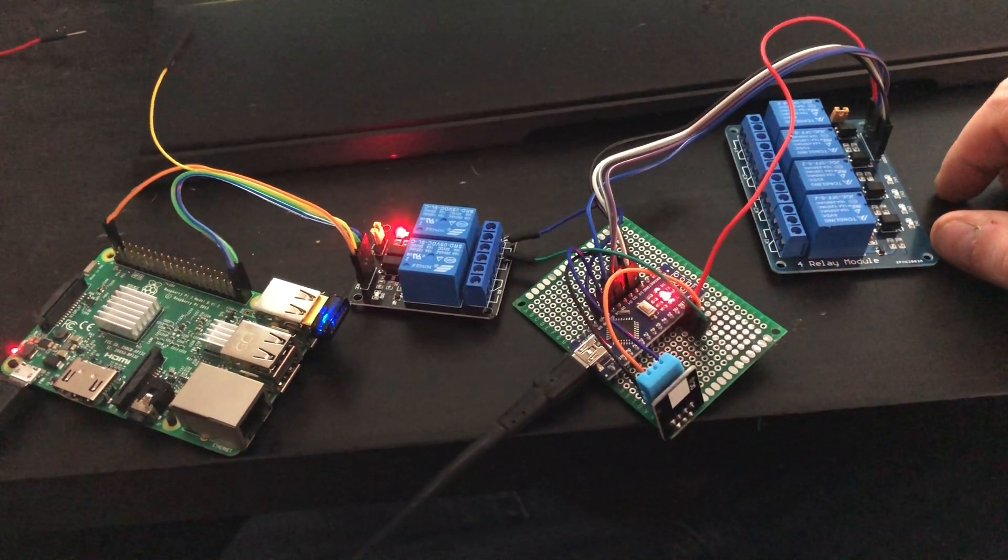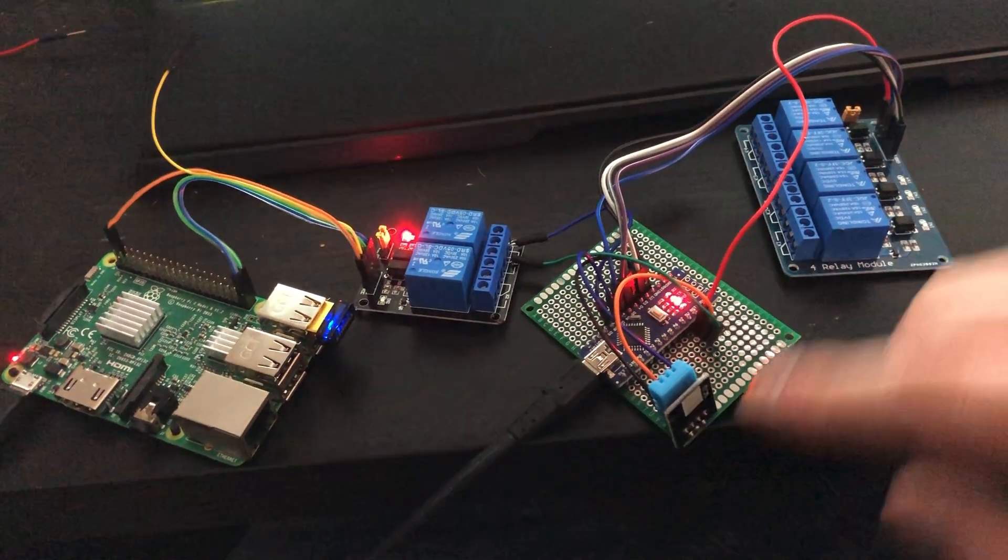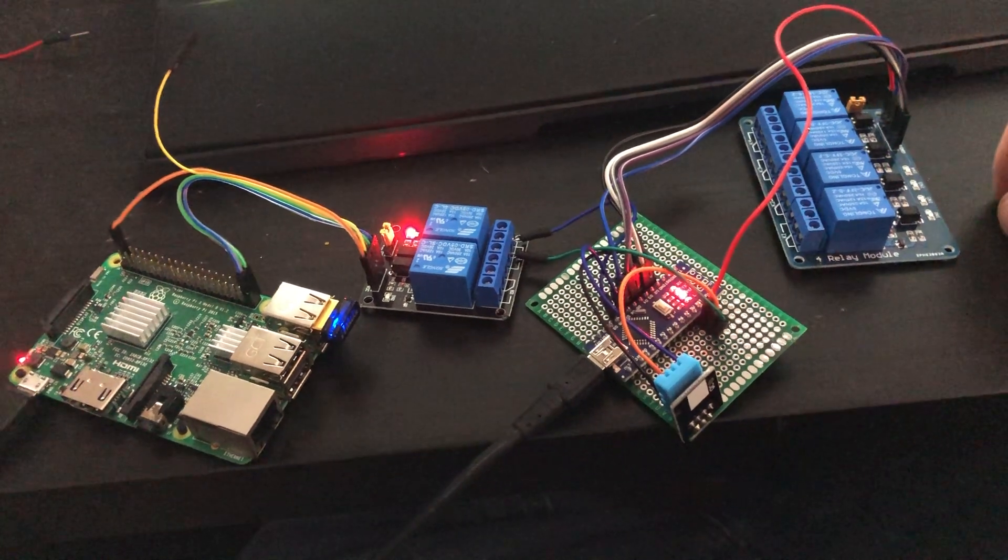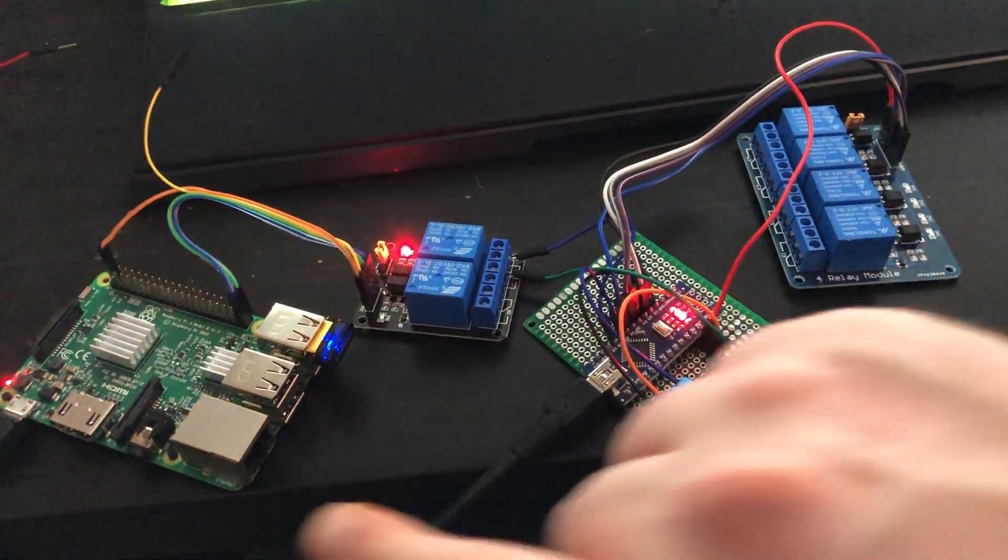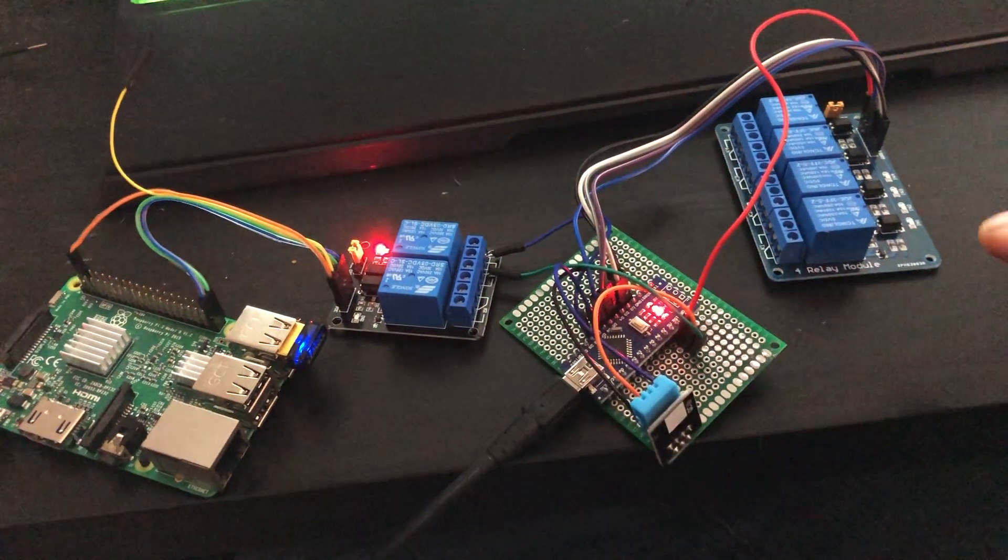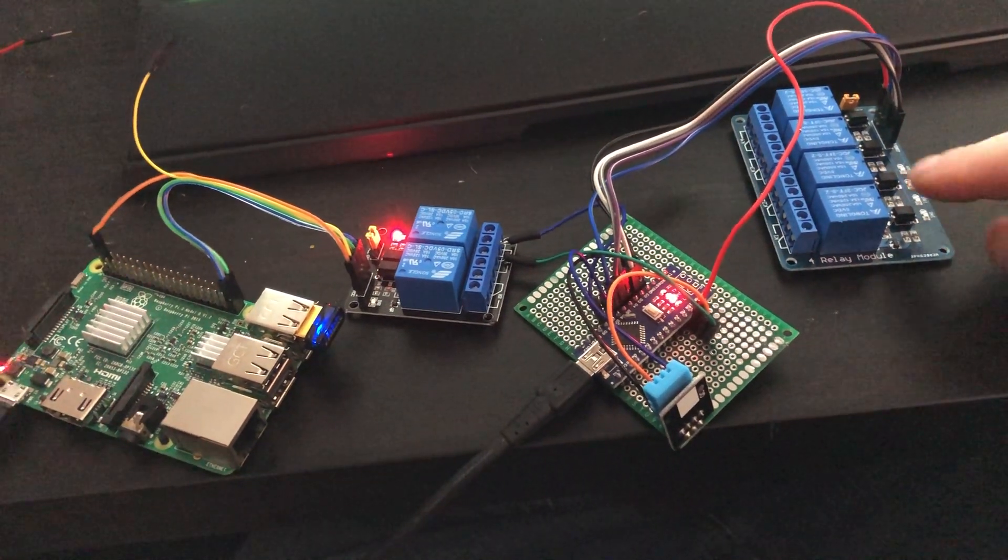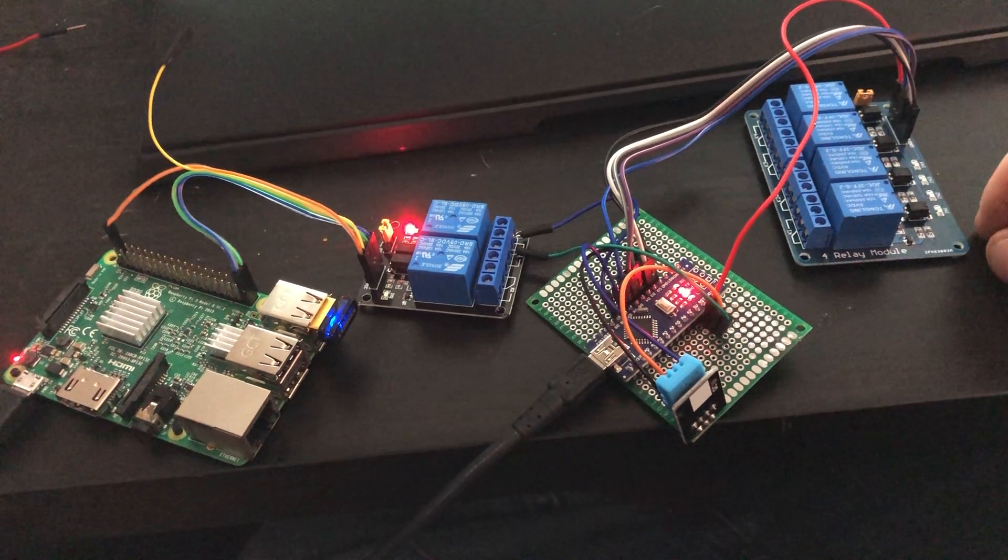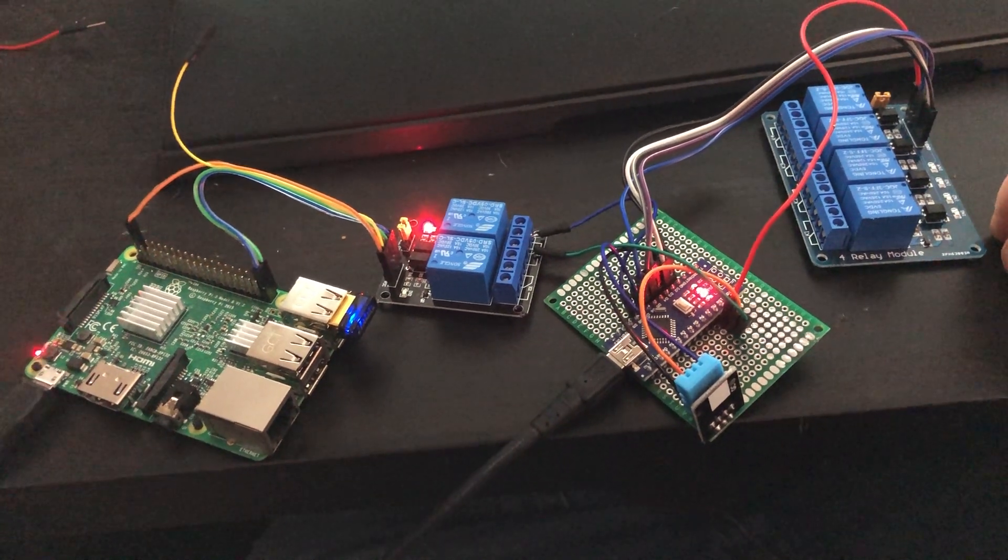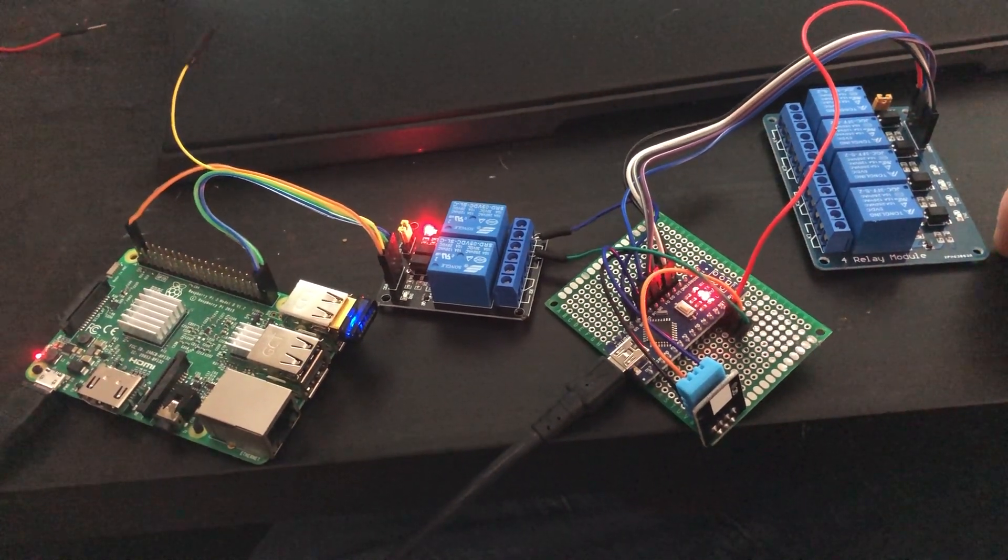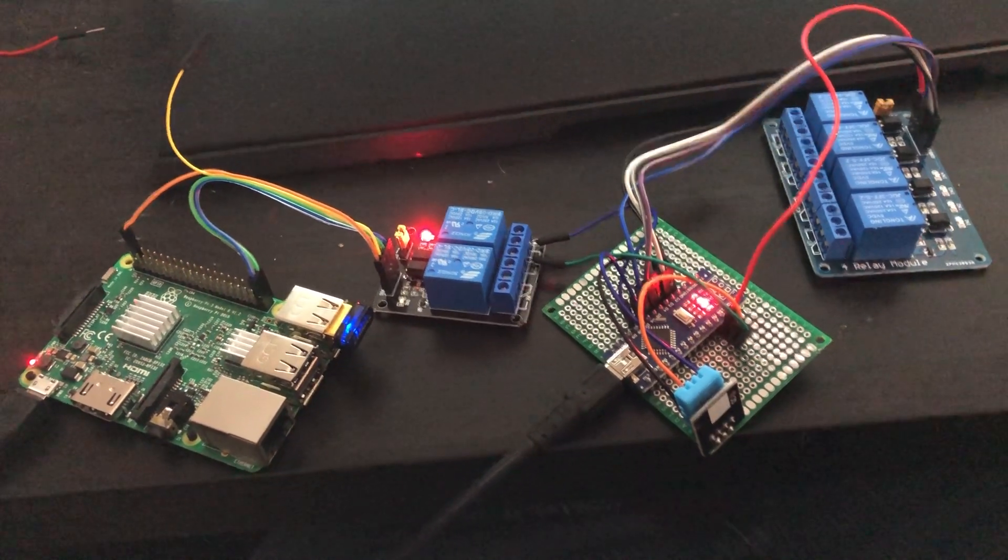So anyway, hope you've enjoyed. I may or may not put up a how to on this. It wasn't really difficult once I got started, but it's just an example of what you can do. Cheers.